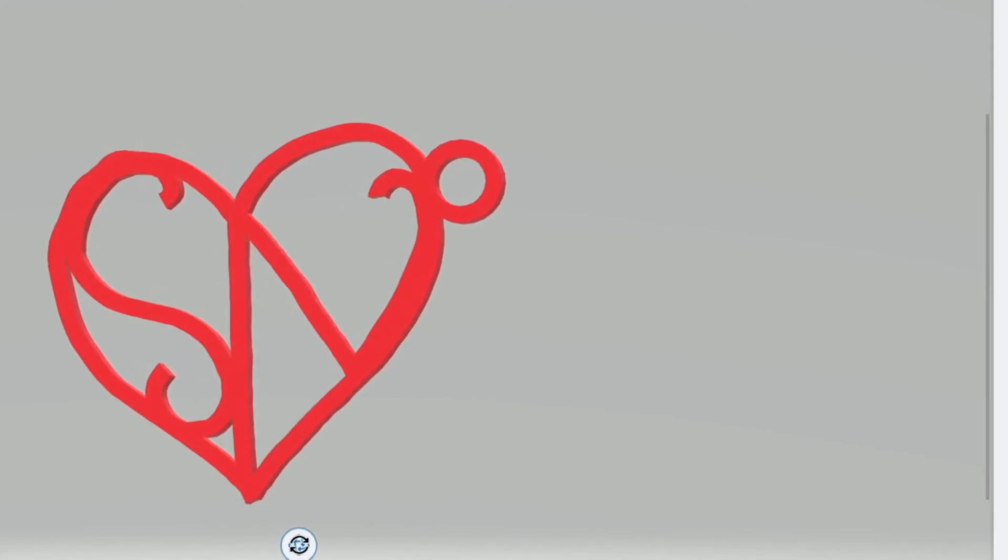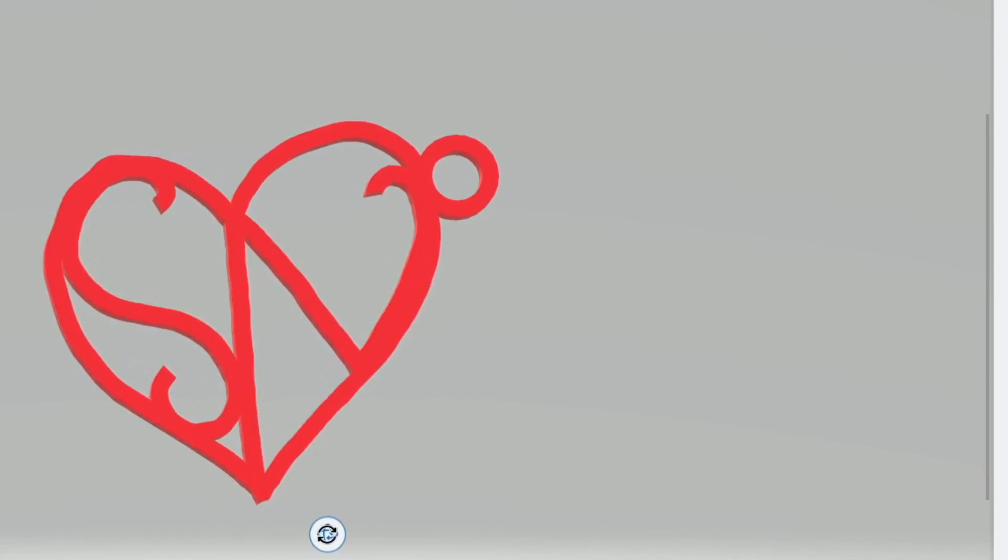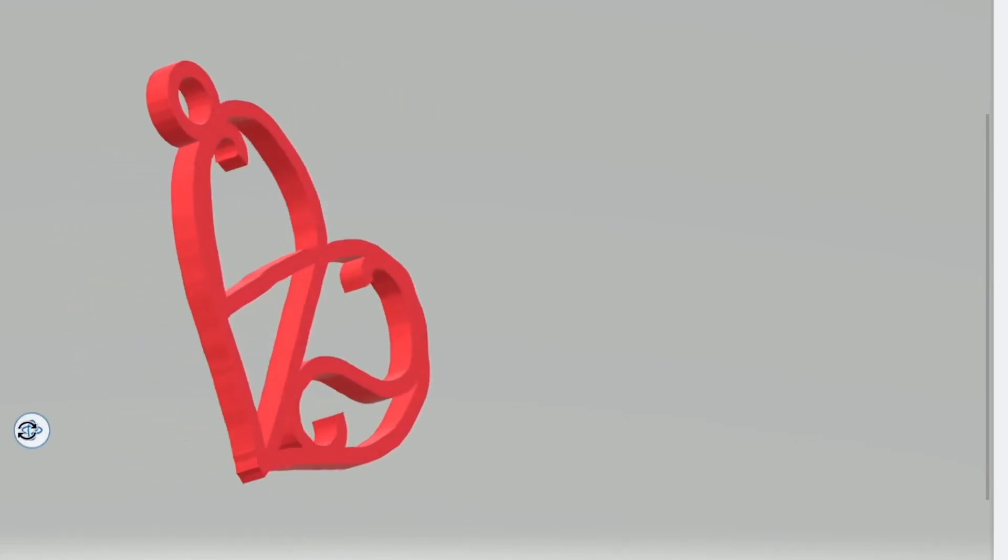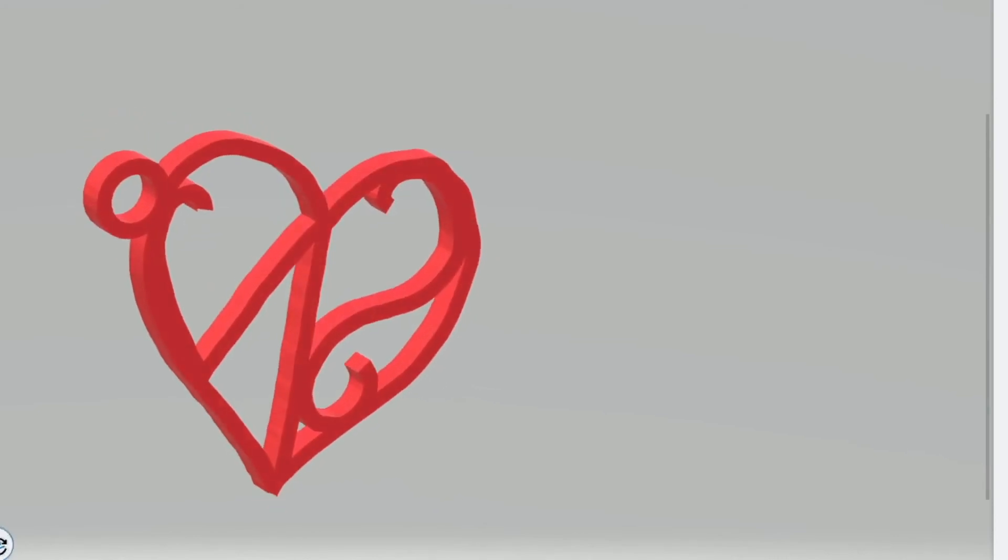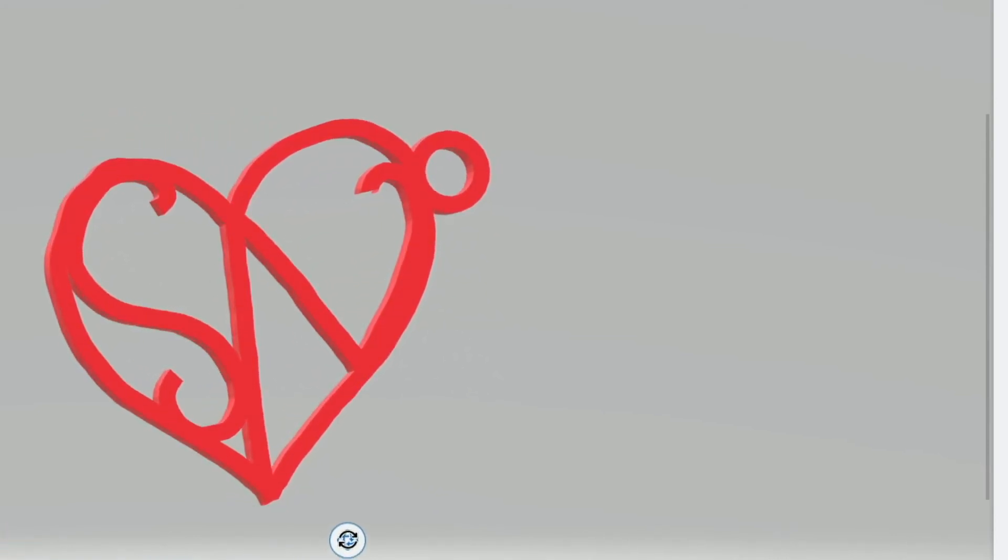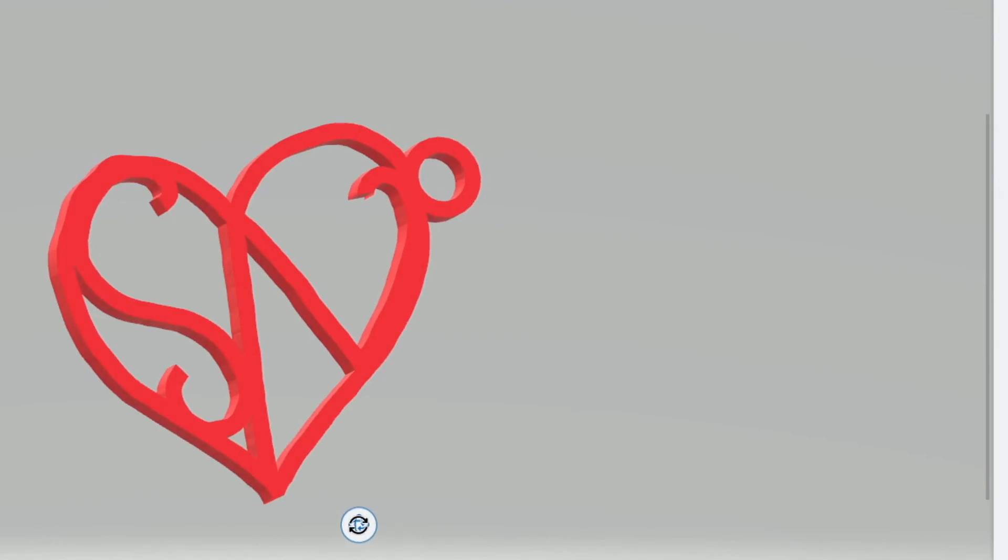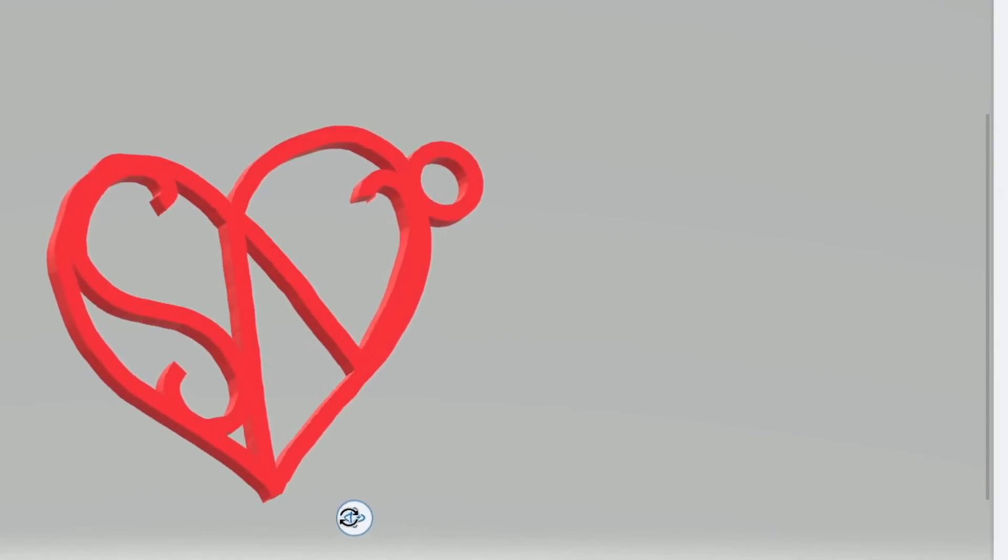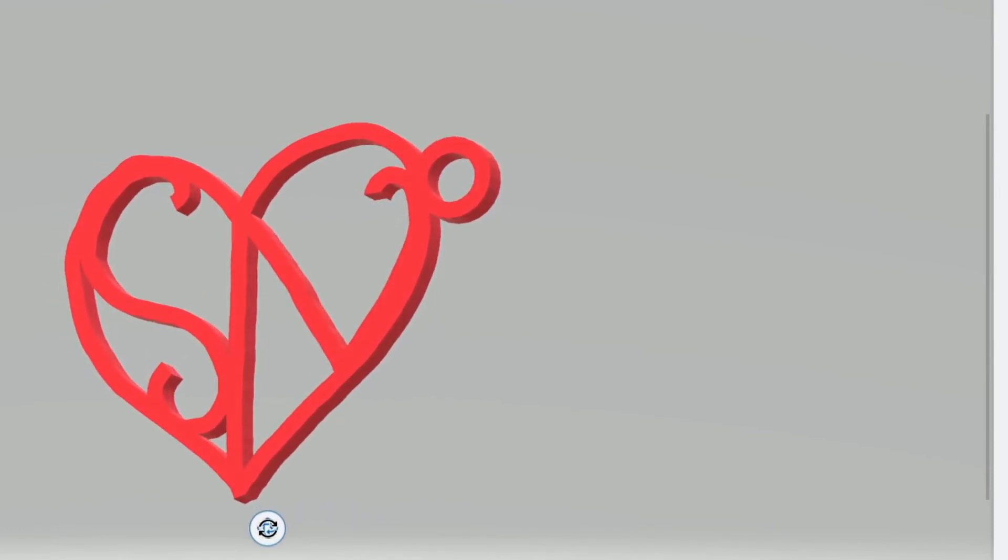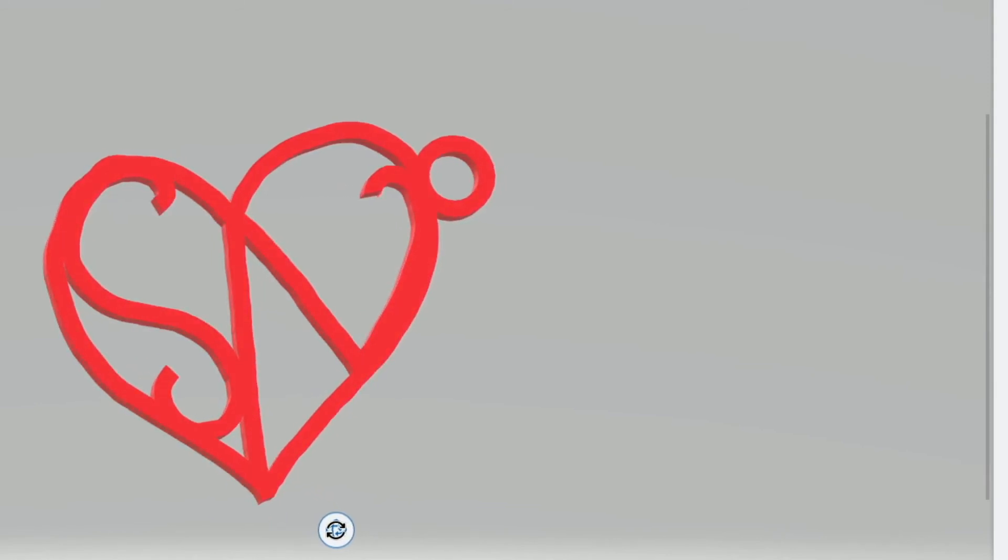Since it's February, Valentine's Day, here is a simple pendant that you can create and 3D print here and share with your significant other or loved one.